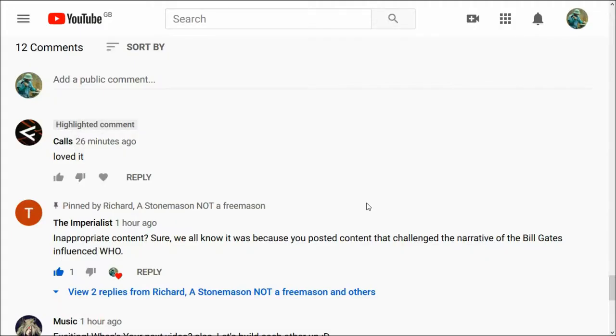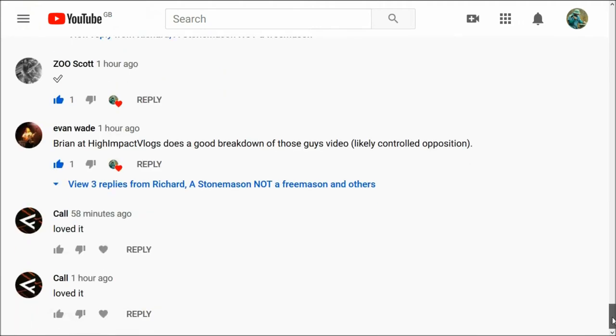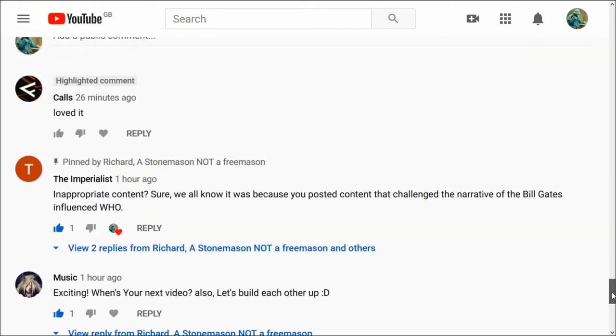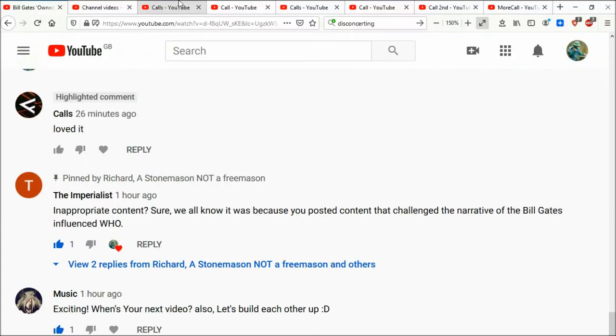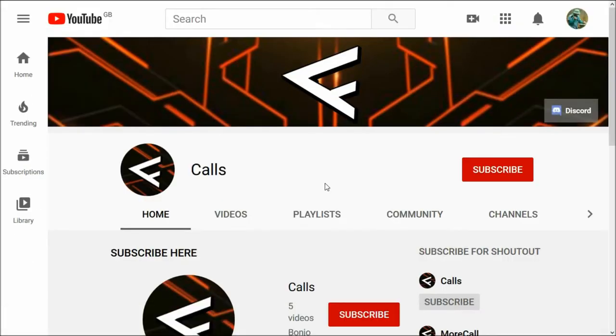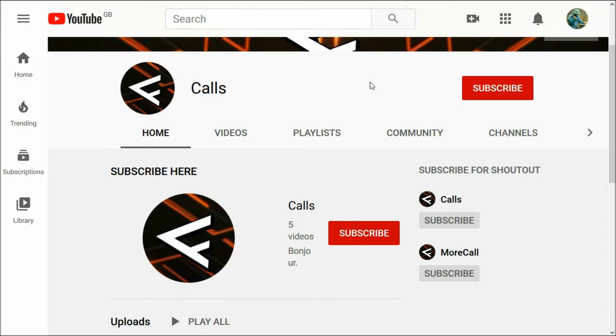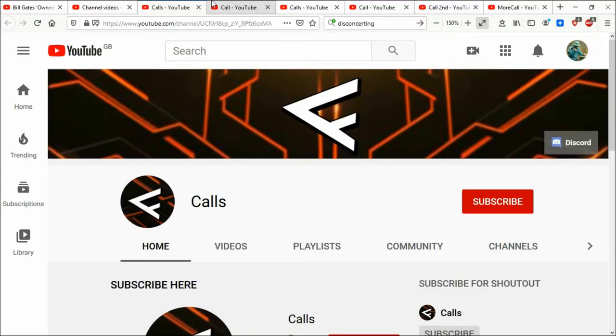Friends, bit of a troll update. This is my latest video. I've got loved it from calls. Now I've actually opened calls and I've opened more call. Calls is some sort of bot or just some sort of pain in the arse.